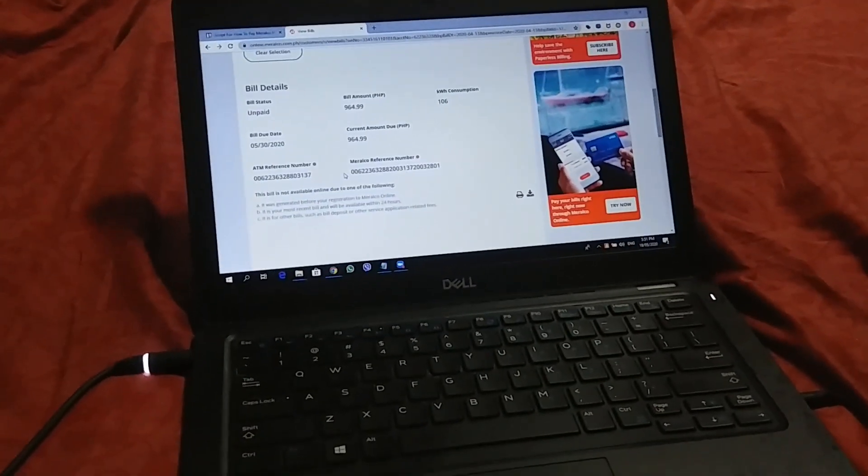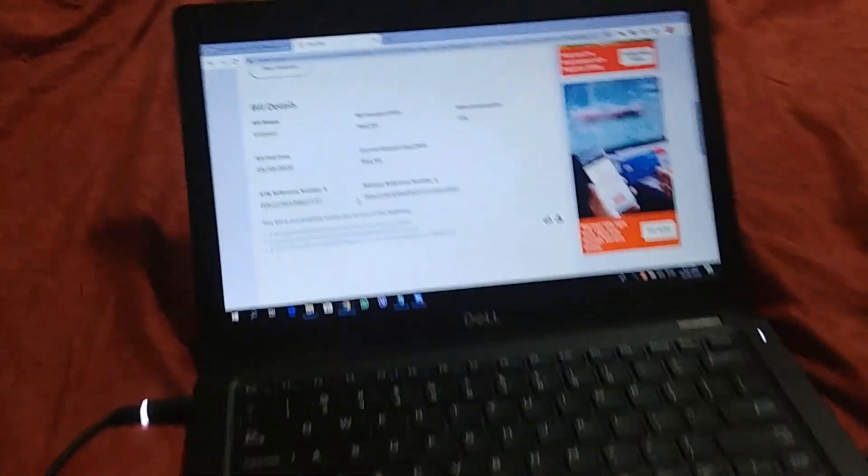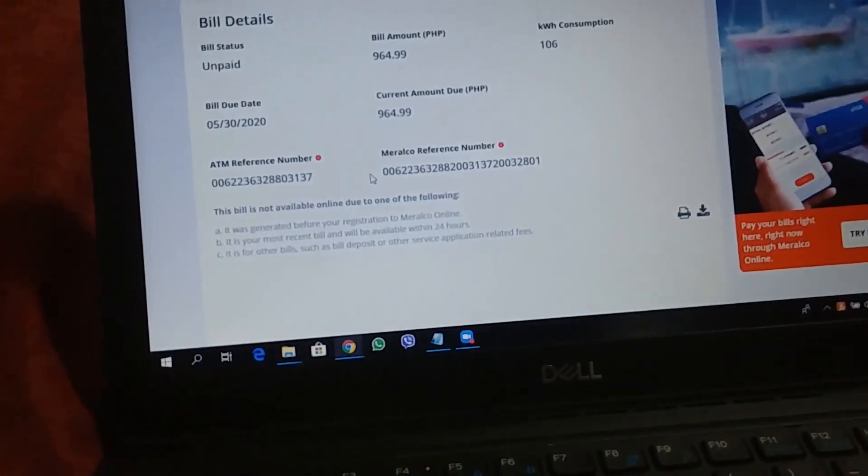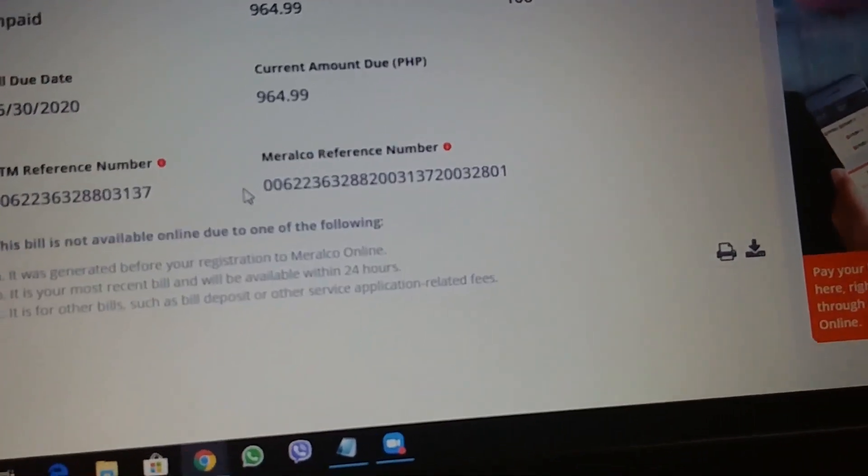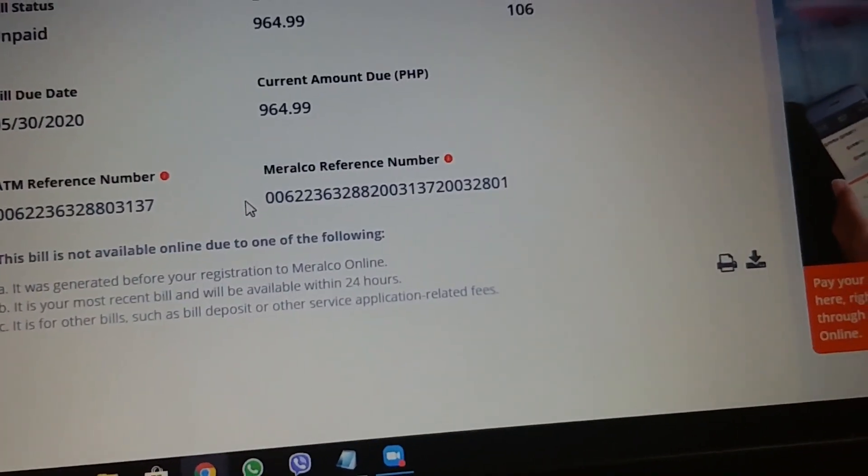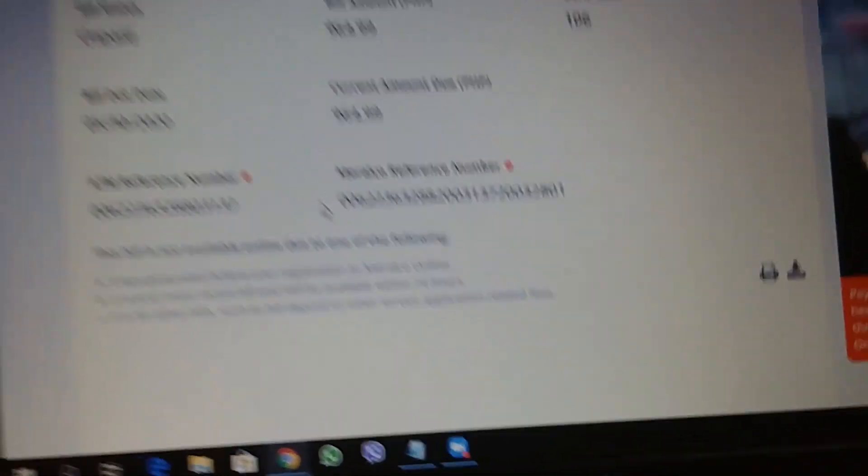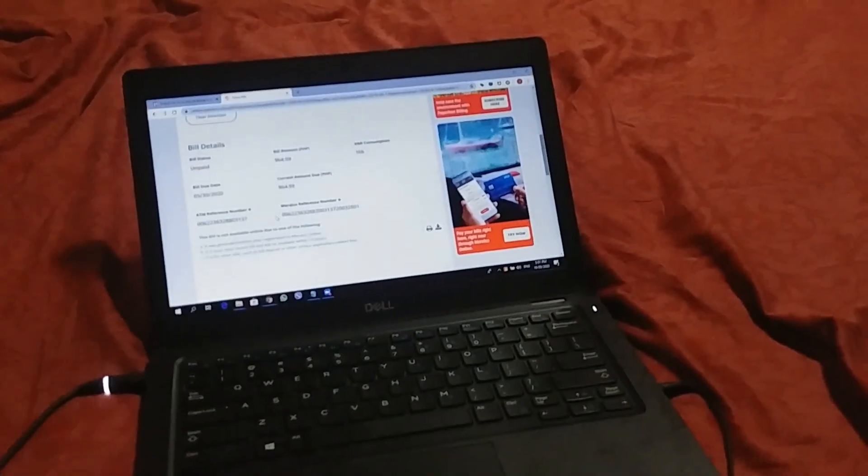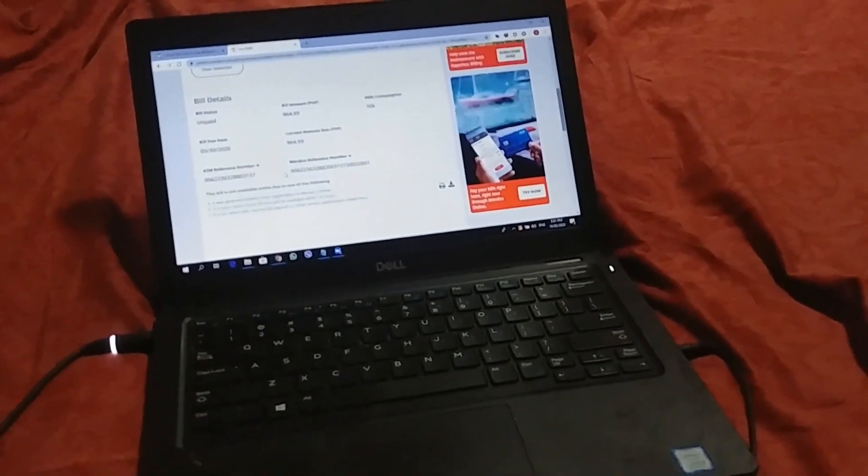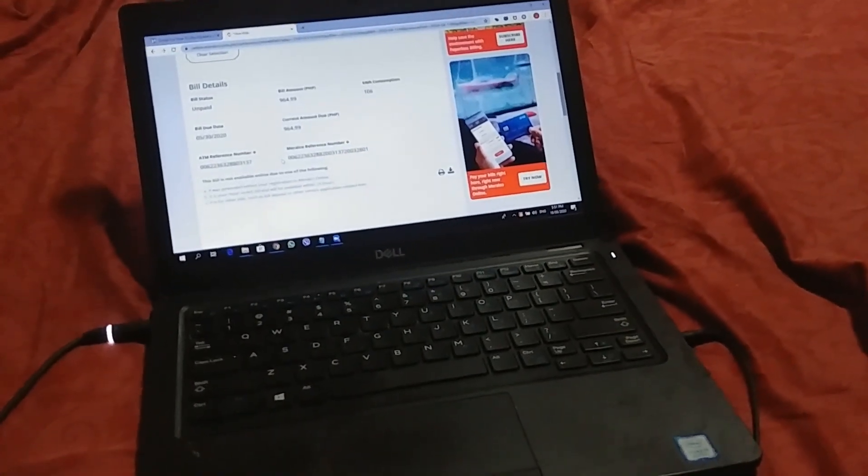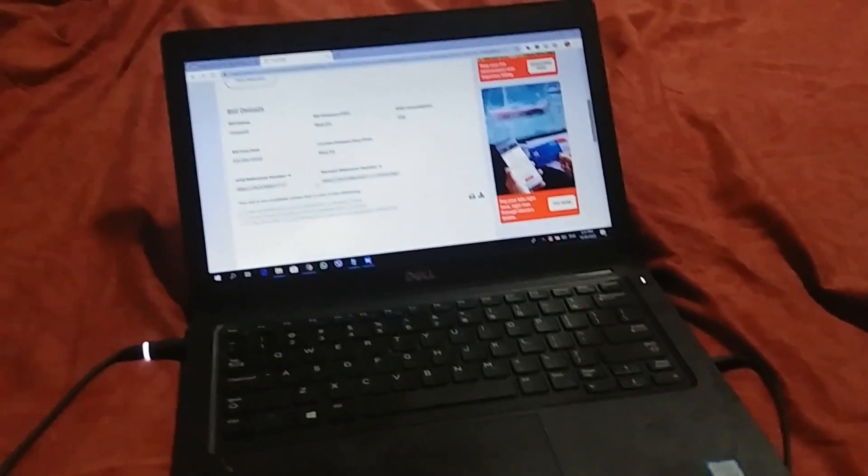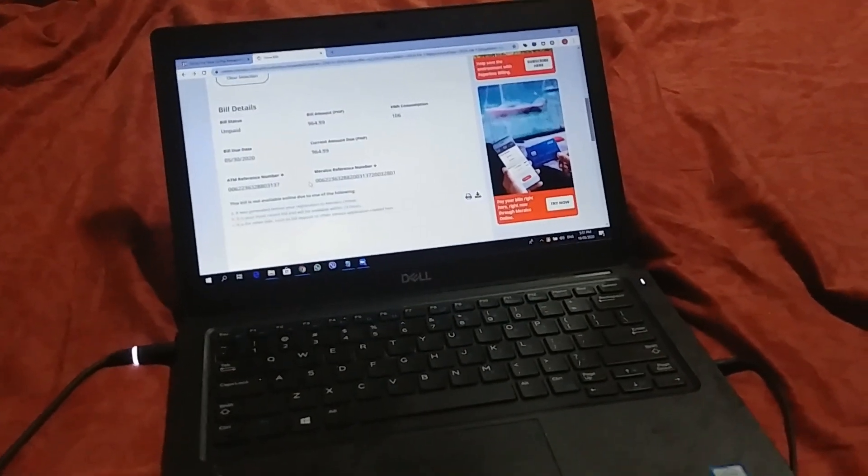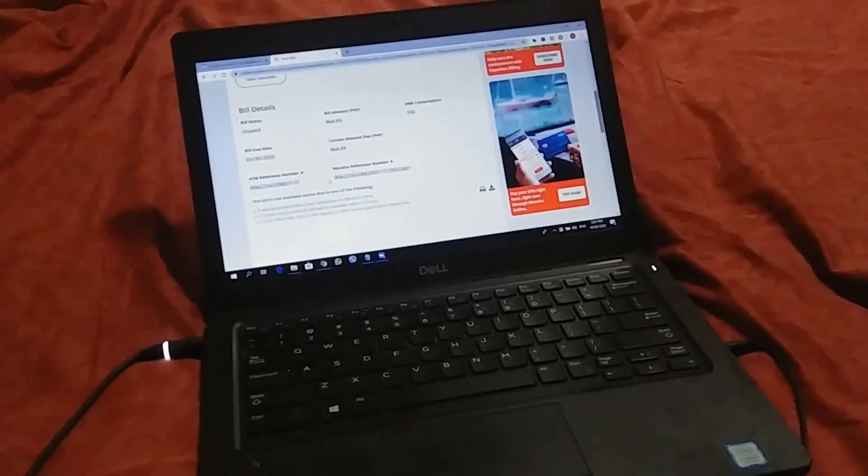So, ang kailangan usually just wait for the text message confirmation kung nakapasok na yung bayad nyo dun. Yung nakapasok na yung payment nyo. So, let's just wait for a few seconds more and I don't know maybe that will push through. So, basta ang importante is you get the Meralco reference number